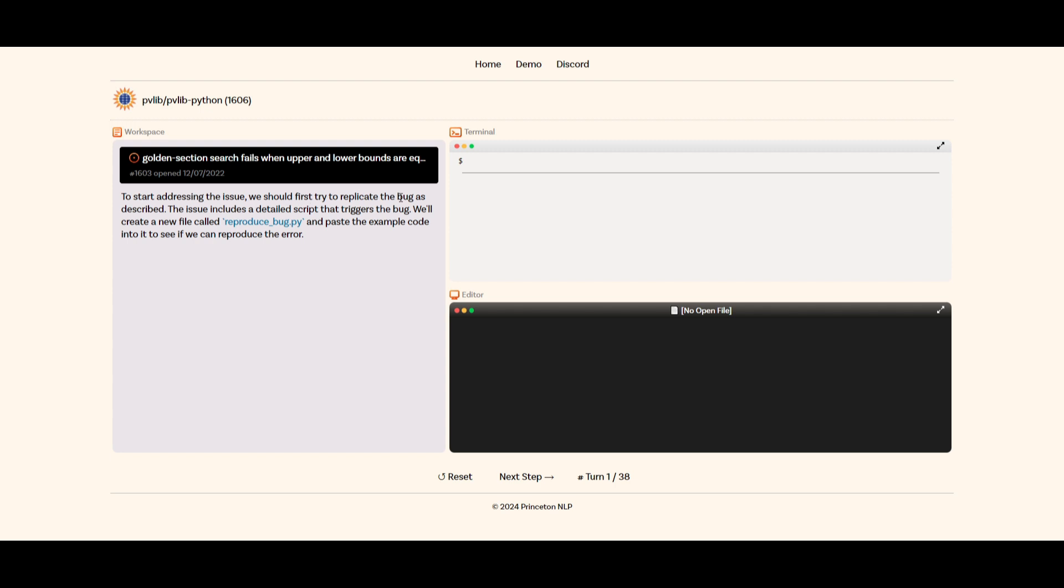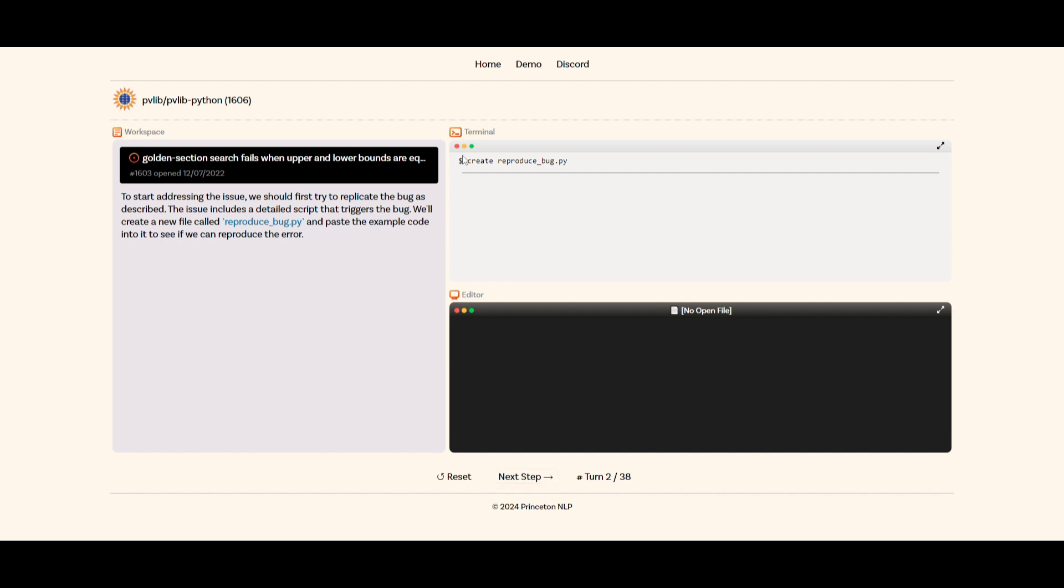To address this issue, we should first try replicating the bug as described. This issue includes a detailed script that triggers the bug. We'll create a new file called reproducebug.py and paste the example code into it to see if we can reproduce the error. We can see that there's 38 separate steps which will showcase what the SWE agent is going to be doing to accomplish and fix this problem.